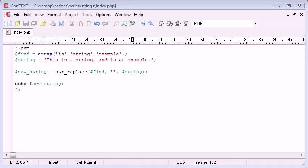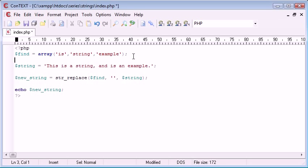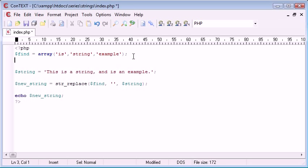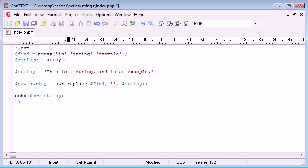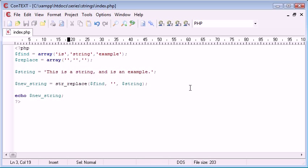So now what happens when we want to replace 'is' with something, but we want to replace 'string' or 'example' with something else. Well it's exactly the same concept. We can just create a new variable called replace and we can put the values that correspond to each one. So I want to replace 'is' with 'IS' in capitals.